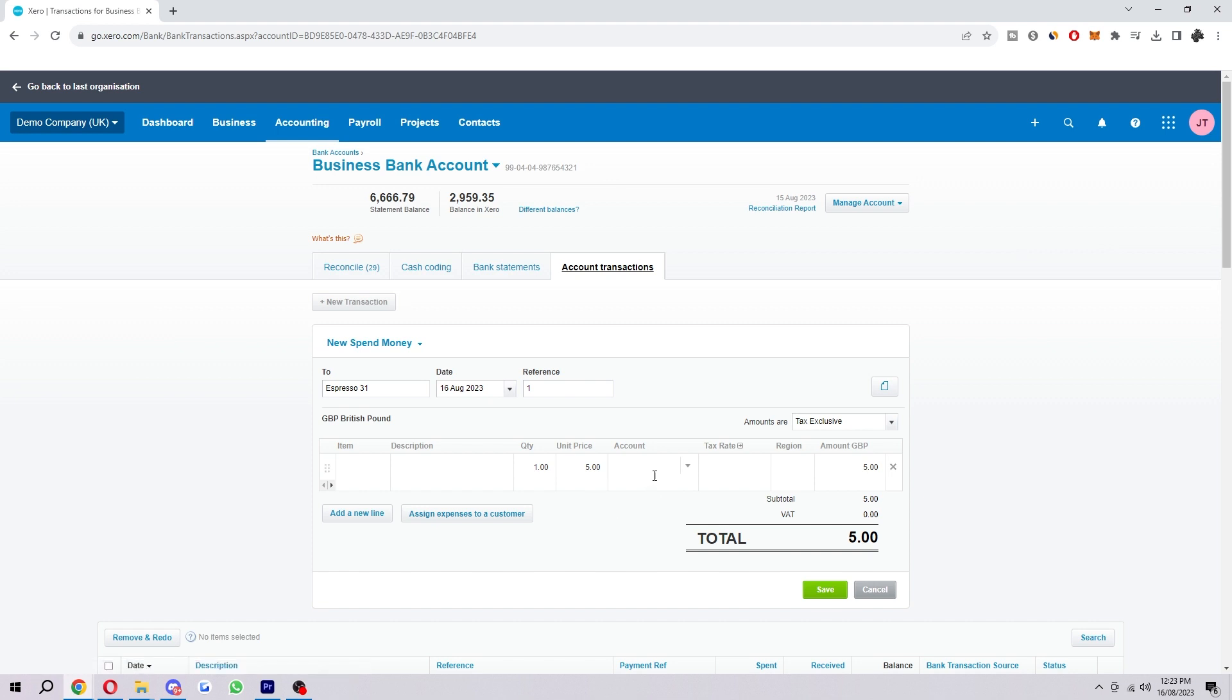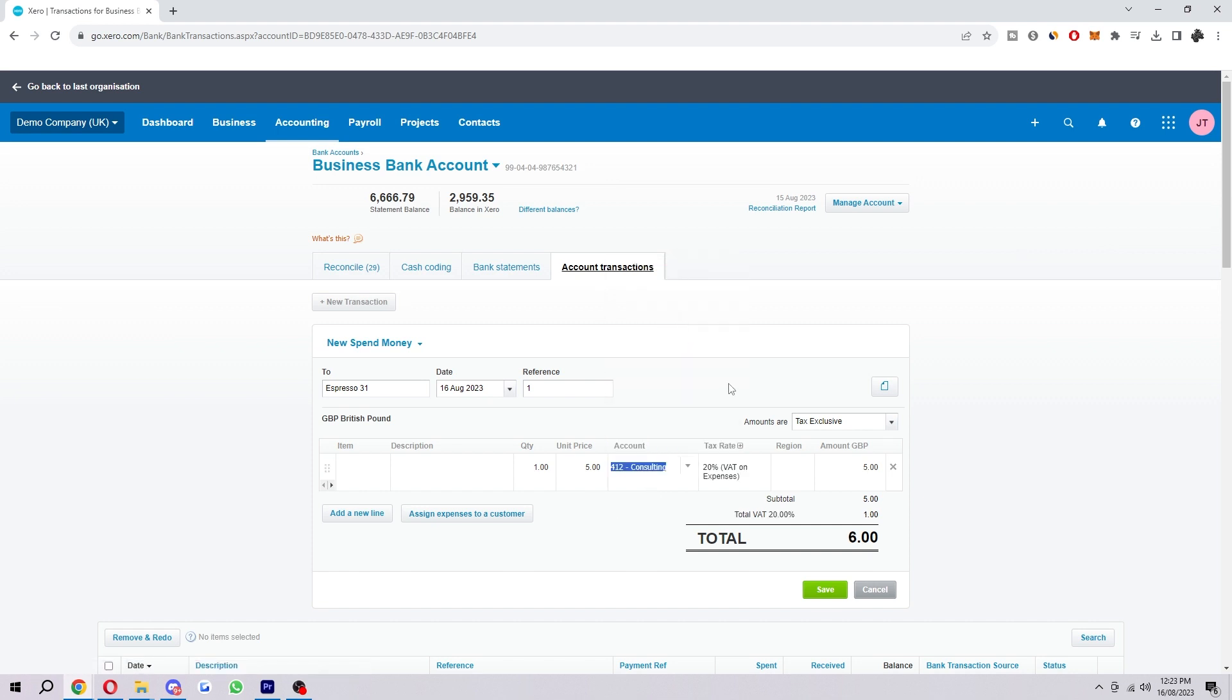You also want to choose the account for the transaction - begin typing it and you can choose one. Make sure the tax rate is set. Once you have those things, that's the minimum you need.